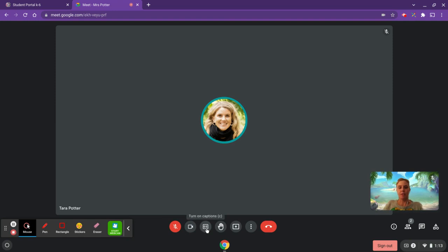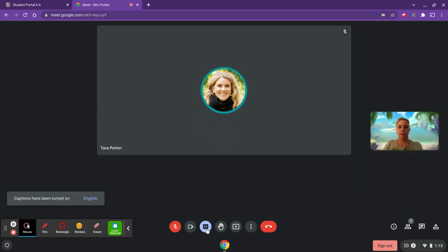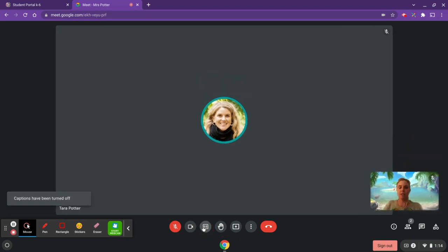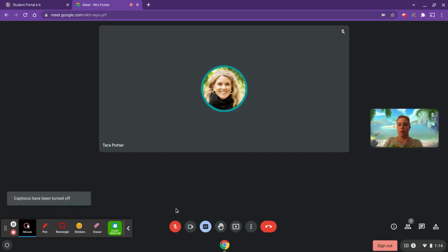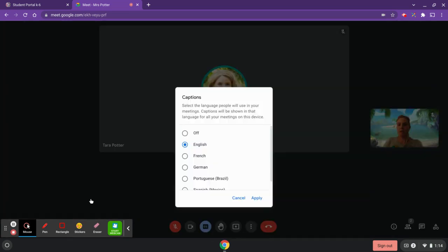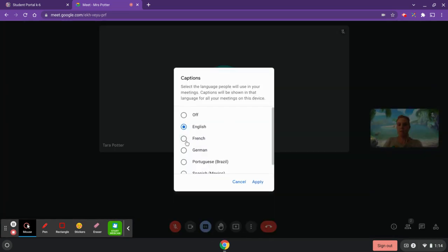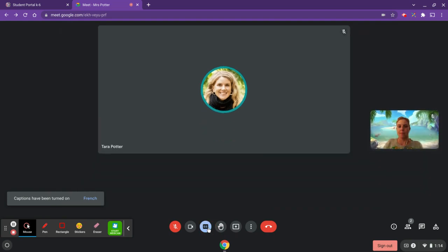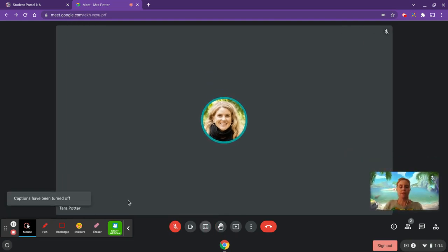This button will turn your camera on or off. This one is for closed captioning — while someone is speaking you can turn this on. They are set to English by default, but if your teacher is speaking a different language, for example French, you can click where it says 'English,' switch to the appropriate language, and click 'Apply.' Closed captions are an accessibility setting, so if you'd like the words printed across the screen, that's a great option.